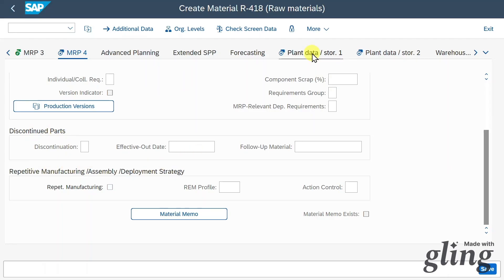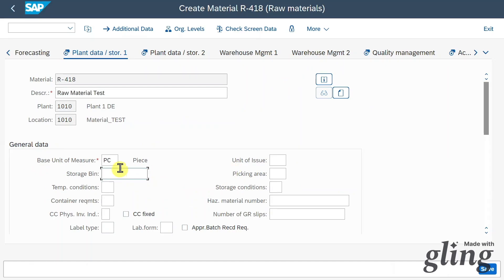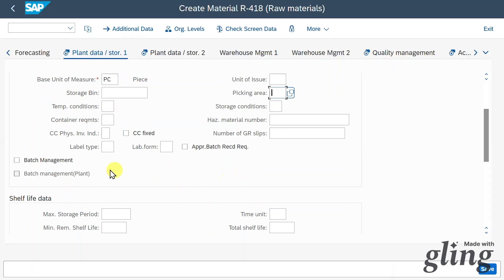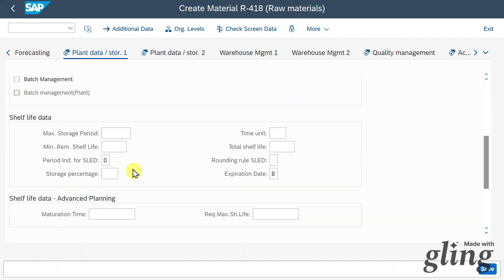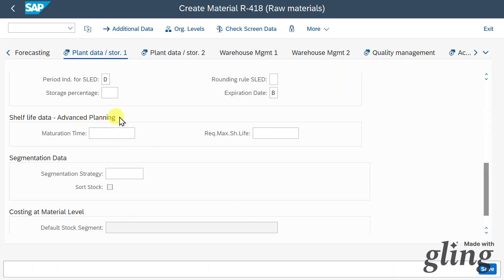Let's click on Plant Storage 1. This is the storage location data. We can provide a storage bin, which is only relevant if we use SAP Warehouse Management and is the smallest addressable unit of space in a warehouse — also called a slot. We can also include batch management. Then we have shelf life information: if our material could lose quality over time, we can store the maximum storage duration here.